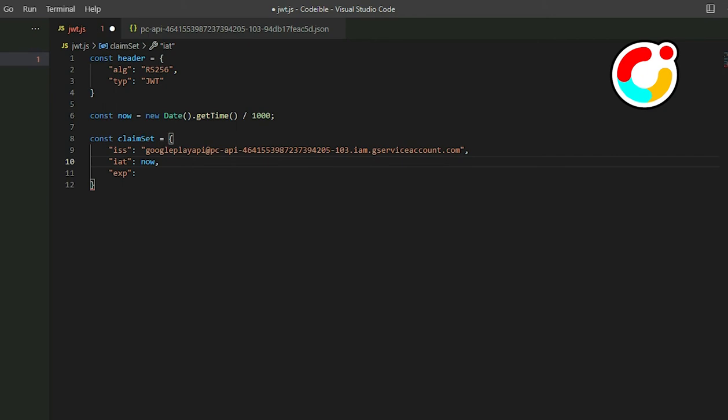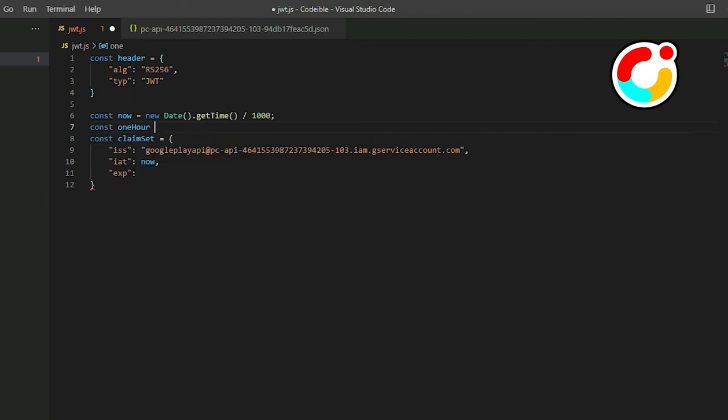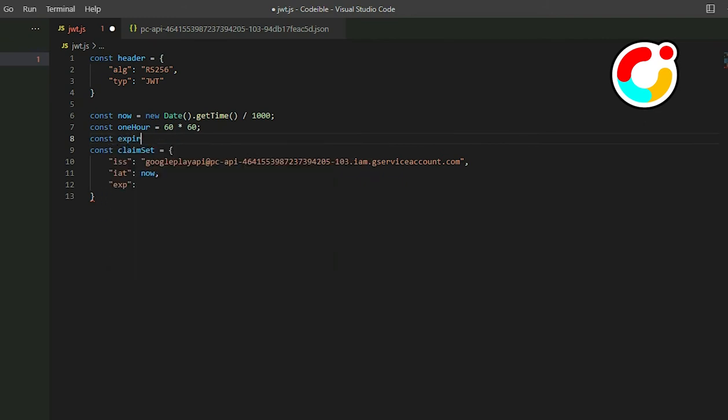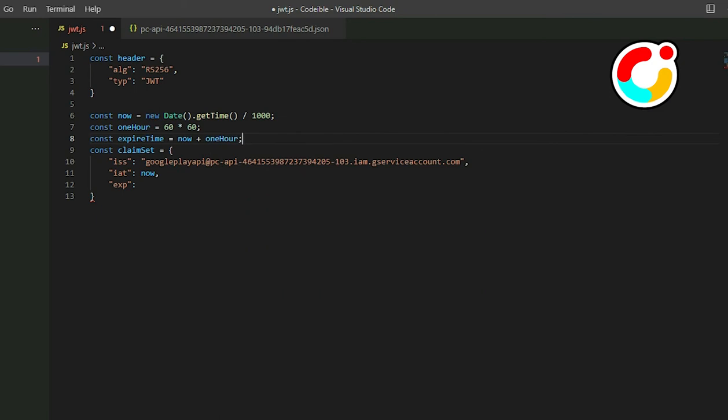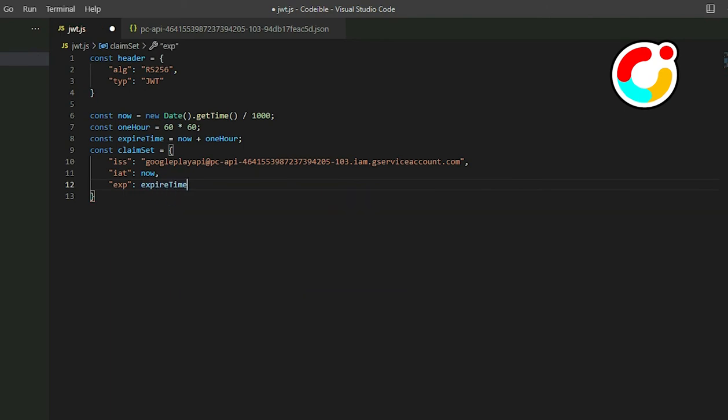For EXP, it represents the time the token will expire. The maximum time it can last is one hour. Create a new variable called one hour. To get one hour in seconds, we do 60 to represent one minute, then multiply by 60 to get one hour. Create a new variable called expired time and add now and one hour together. This will get us the amount one hour after the token was issued. Now pass it inside the claim set for EXP.